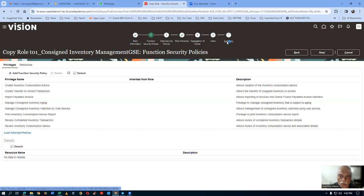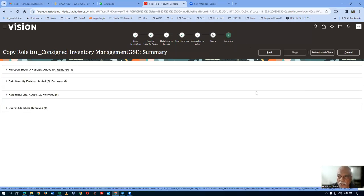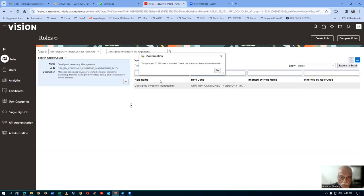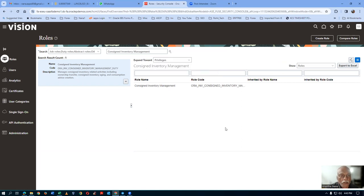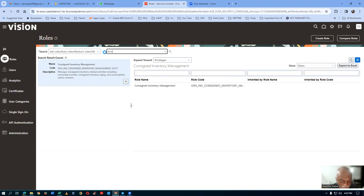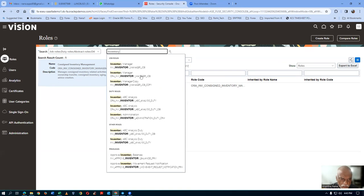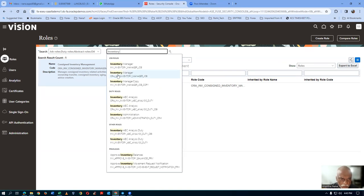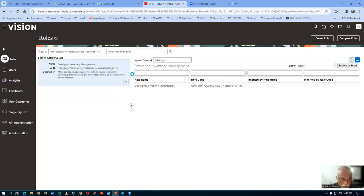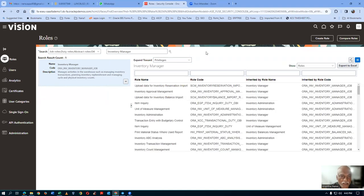Go to the summary, then click on submit and close. The process is submitted. Now I will query my inventory manager role and insert this T01 consigned inventory manager. Let me go there and query the inventory manager ORA job role. Remember, original roles cannot be customized — we only have to take a copy and then do it. Once I drop it down, I will make a copy using the copy role option.